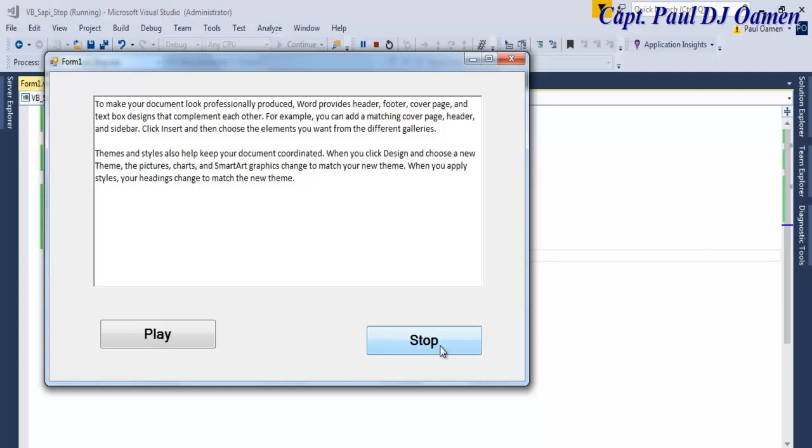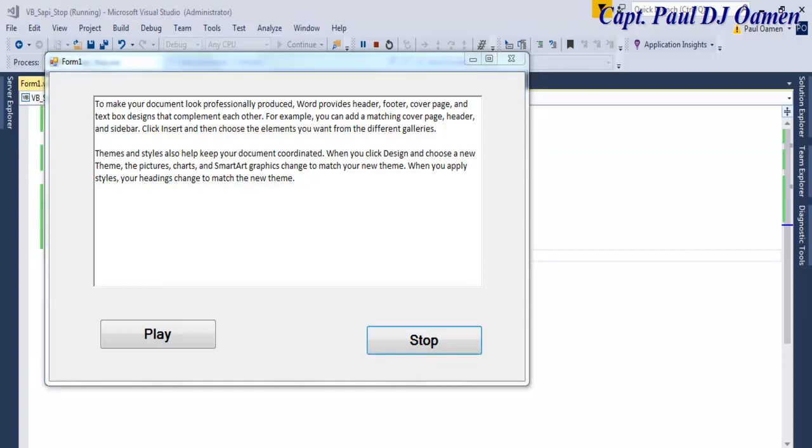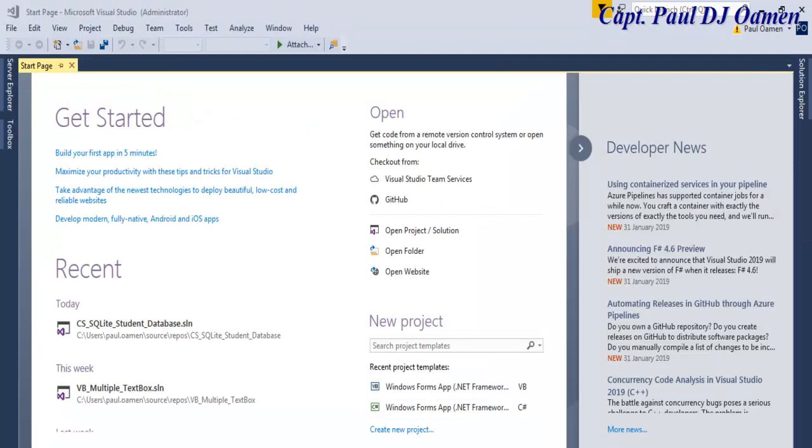So what I'm going to do now is take you guys straight into the Visual Basic development environment and we'll put one of these together. Let's do that now.